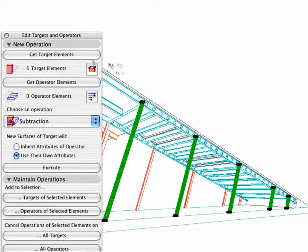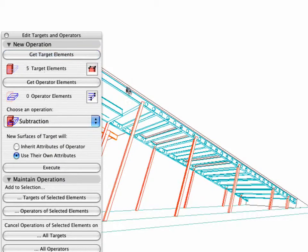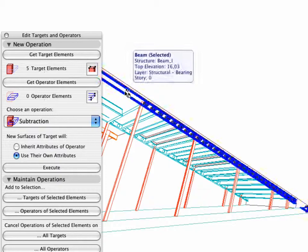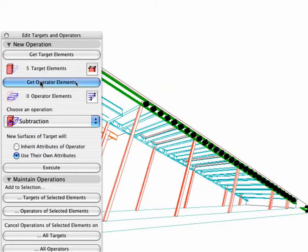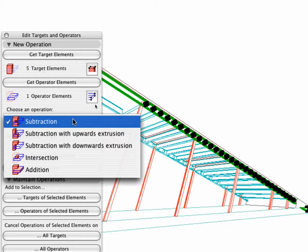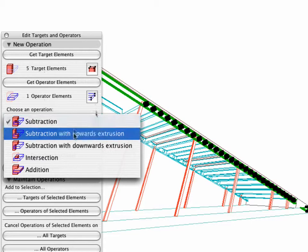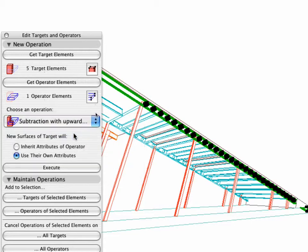Next, choose the Beam Elements as shown and define it as the Operator Element. Select Subtraction with Upwards Extrusion and click the Execute button.